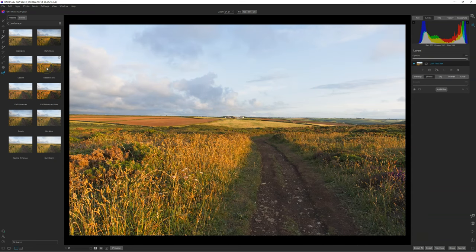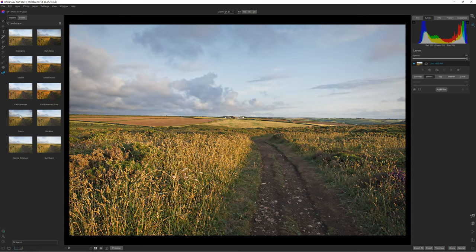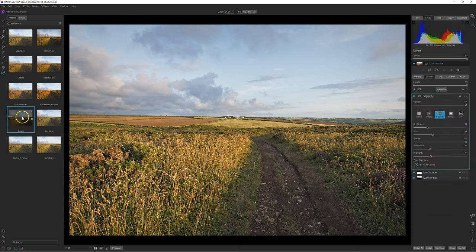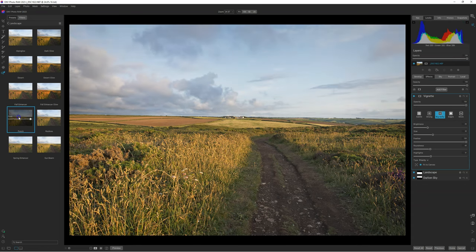You can have some preview, as you can see. We are going to select the Punch preset — it's a great preset. You can play with the Punch slider to select the amount of the preset you want.